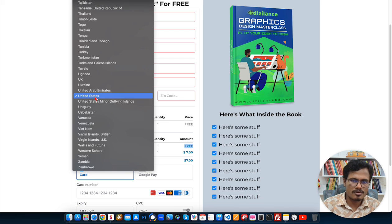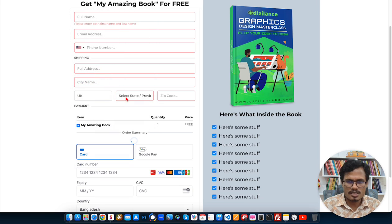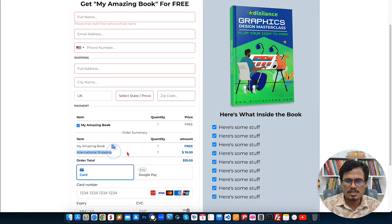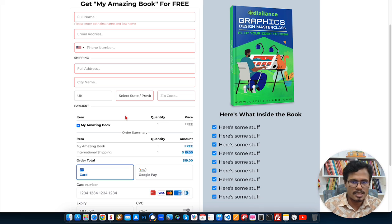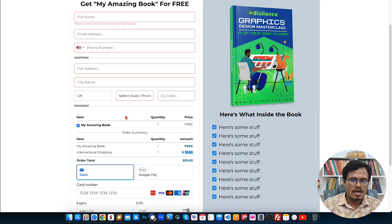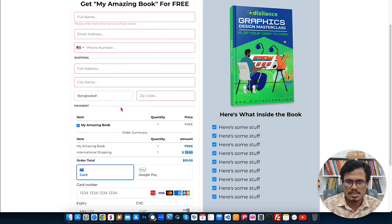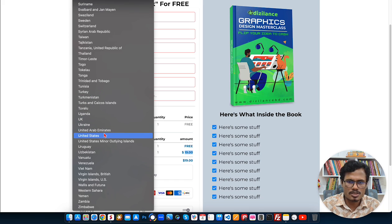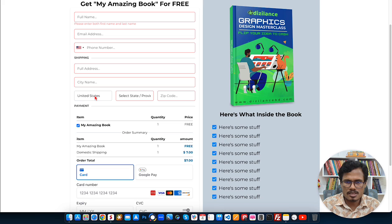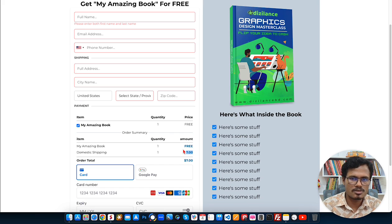If I choose any other country — for example, United Kingdom as the shipping country — it shows that international shipping is $19. So you need to set up two shipping fees: your domestic shipping fee and your international shipping fee. Any country other than your domestic country will be considered international. For example, if I choose Bangladesh, it also shows $19. But if I go back to United States, it's showing seven dollars.